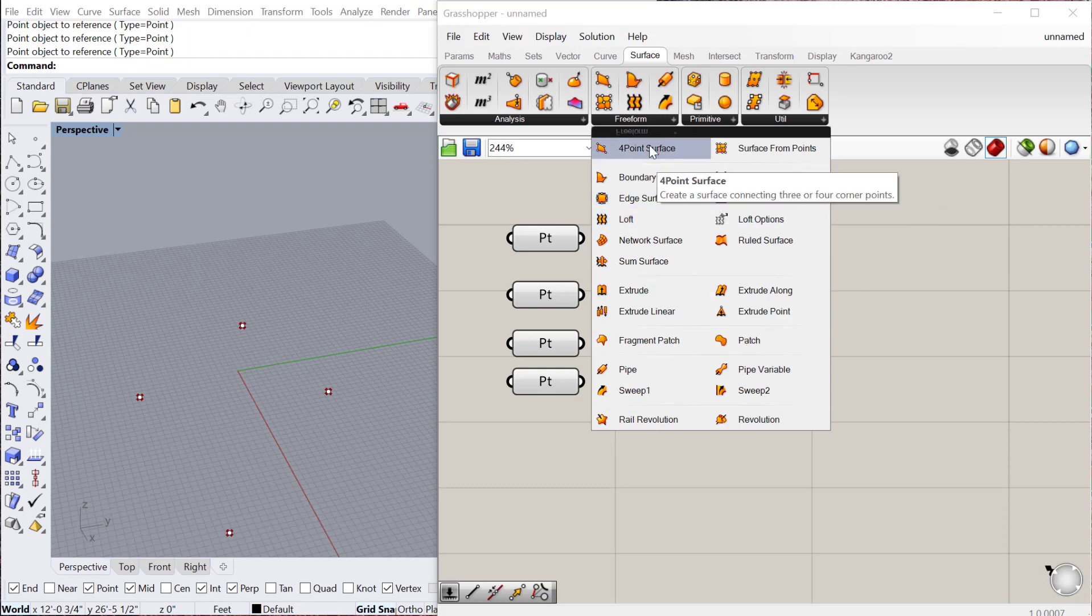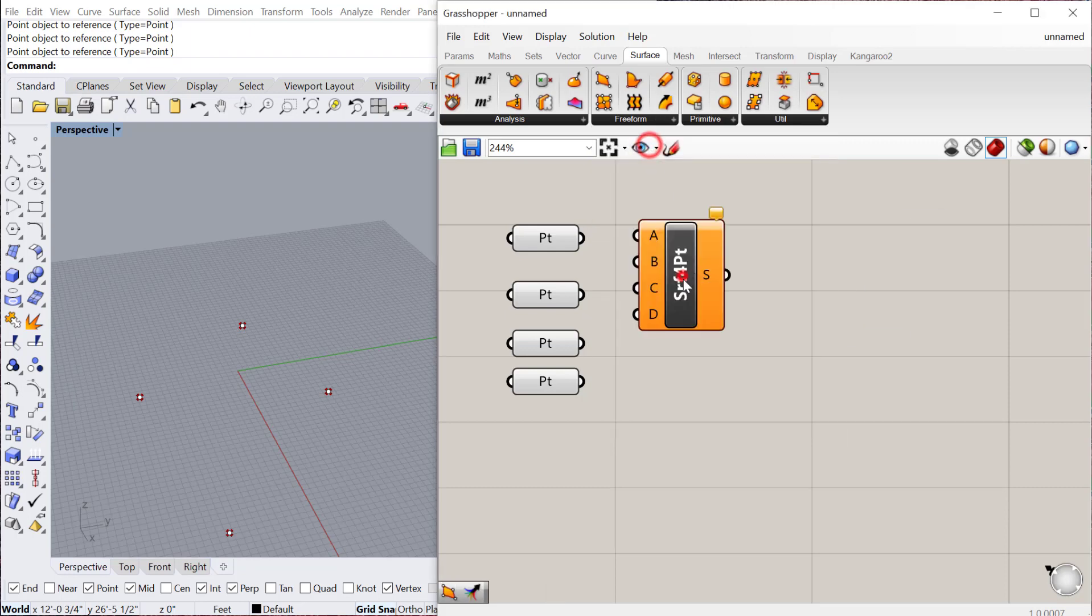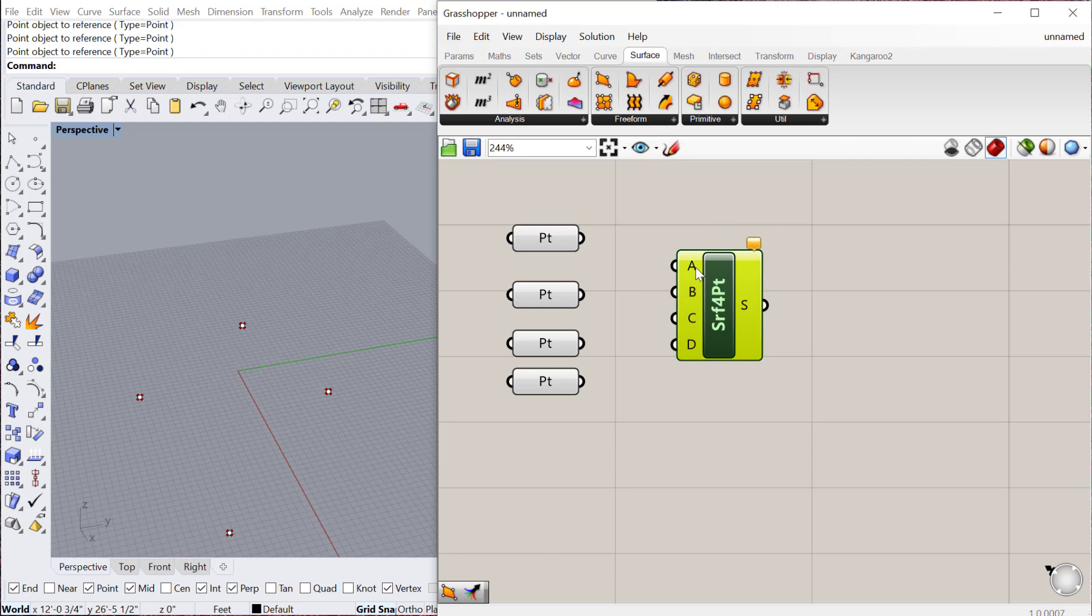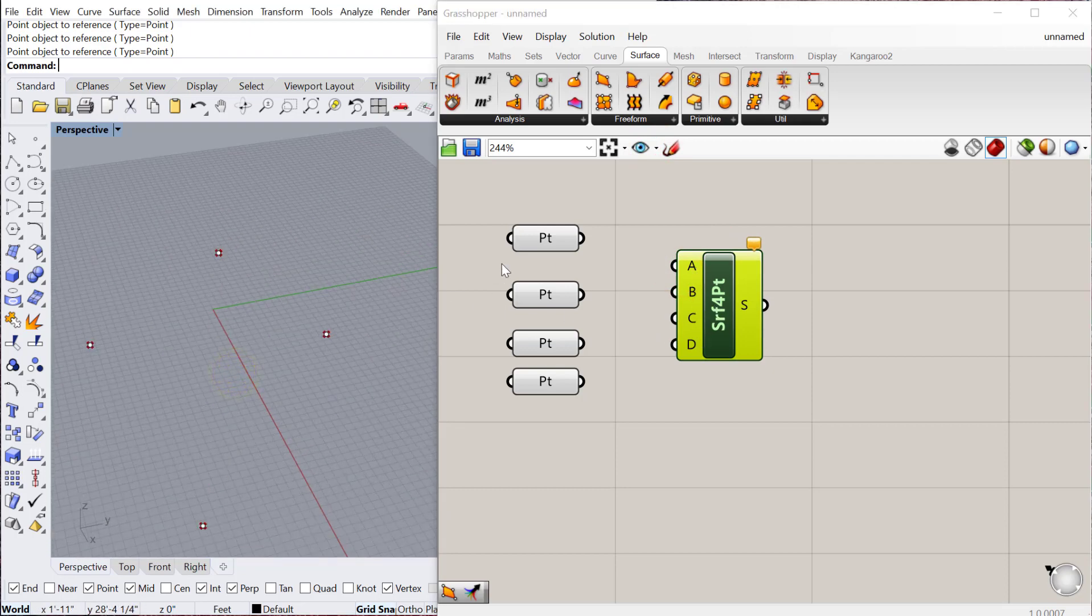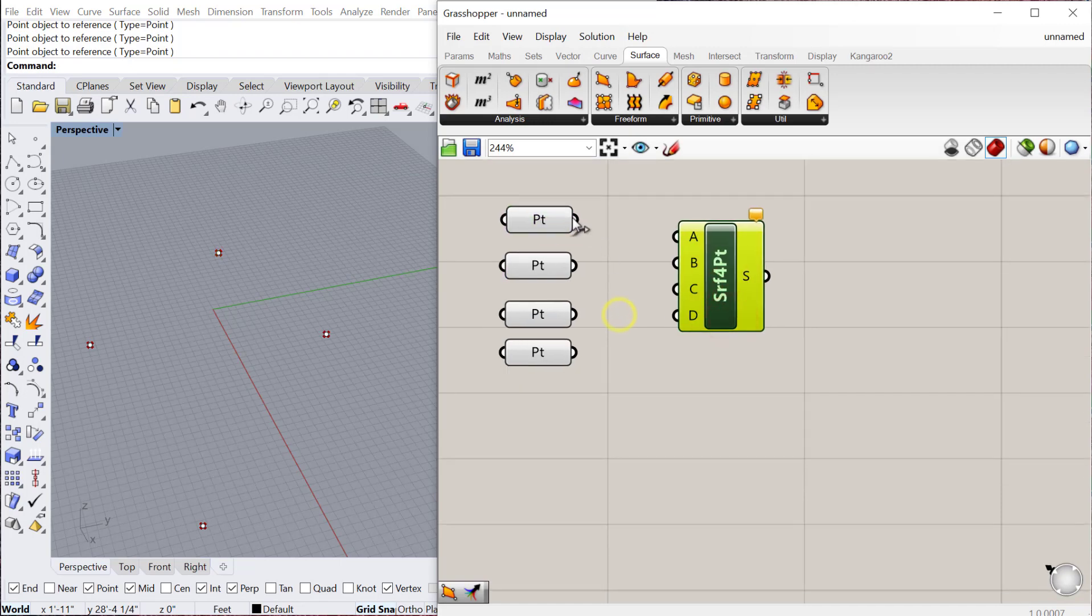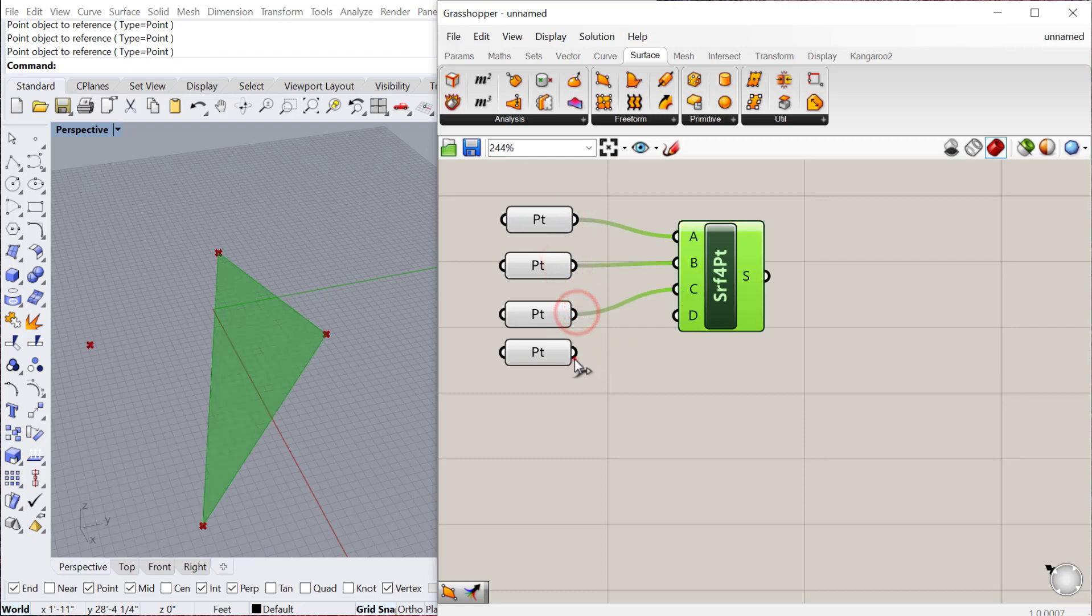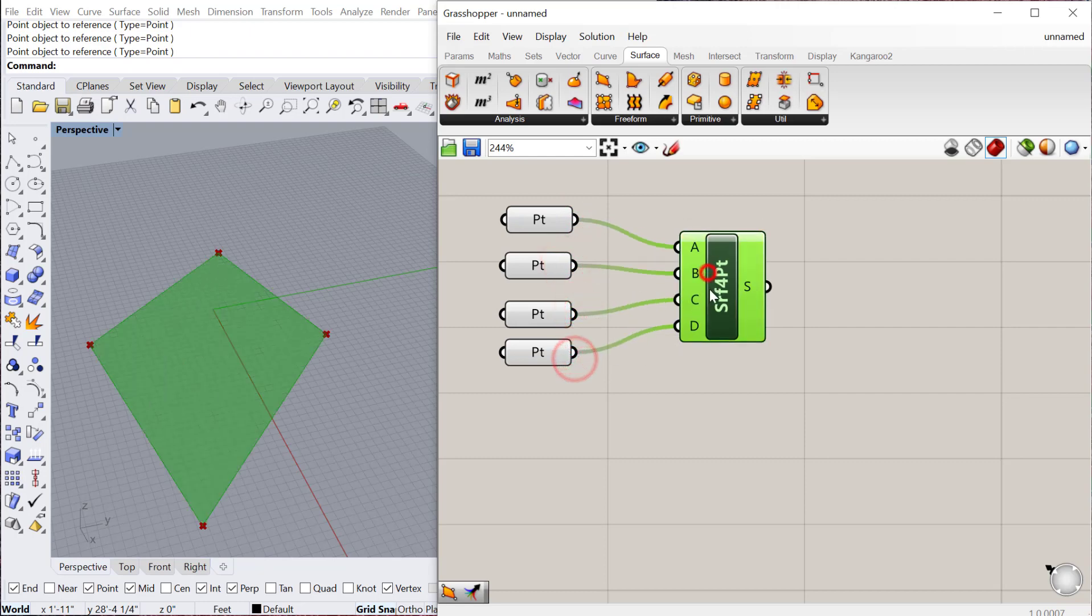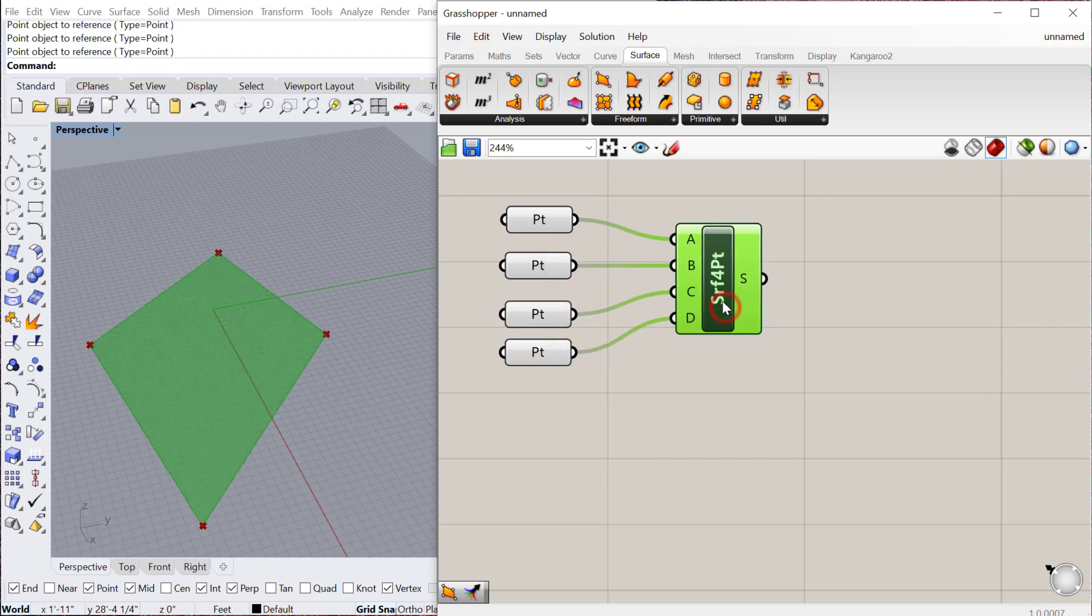The first one is the four-point surface, and the four-point surface needs four points. I've already created these in Rhino and brought them into these container objects or components within Grasshopper. Then all you have to do is plug these points in, and it'll create a surface out of those four points.